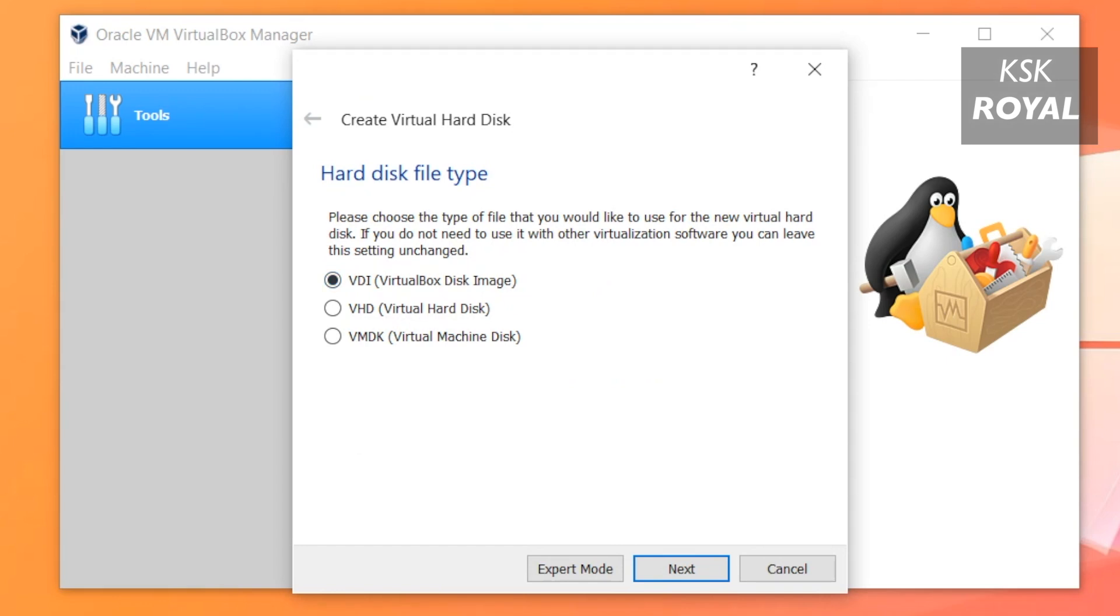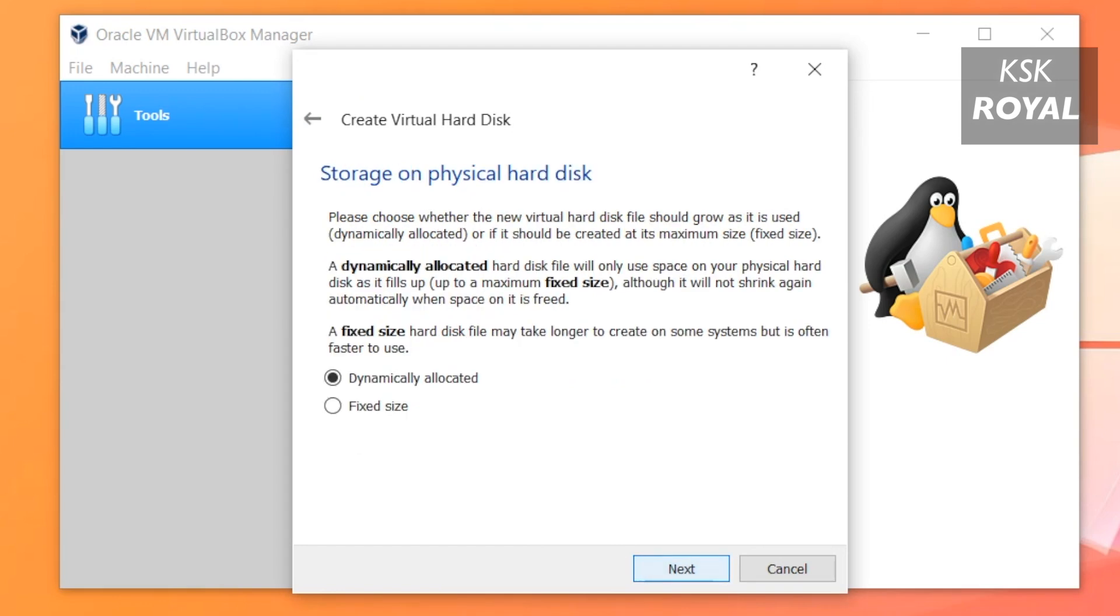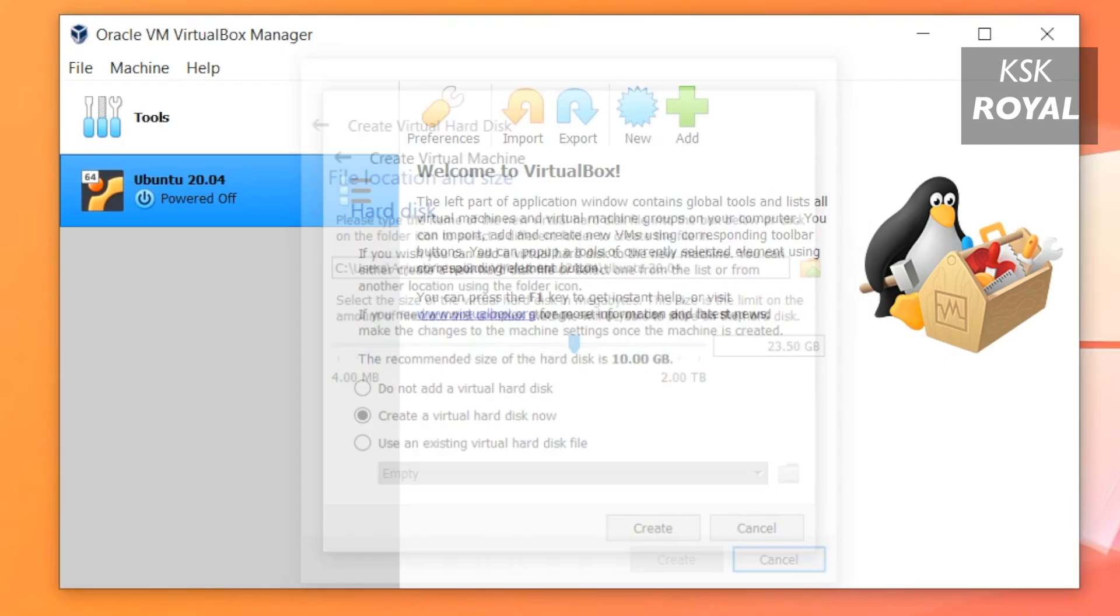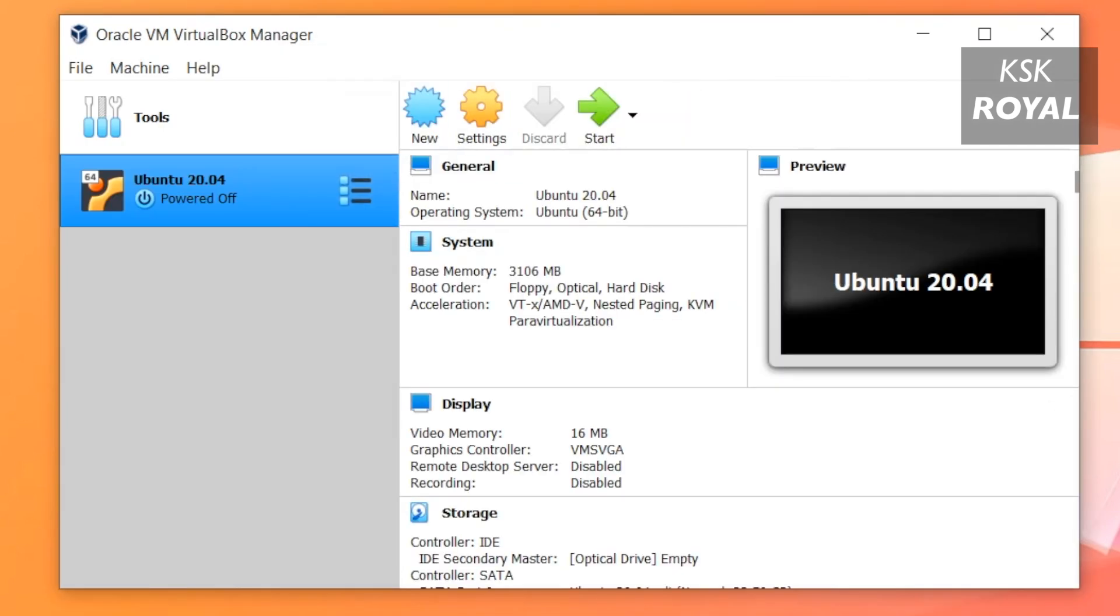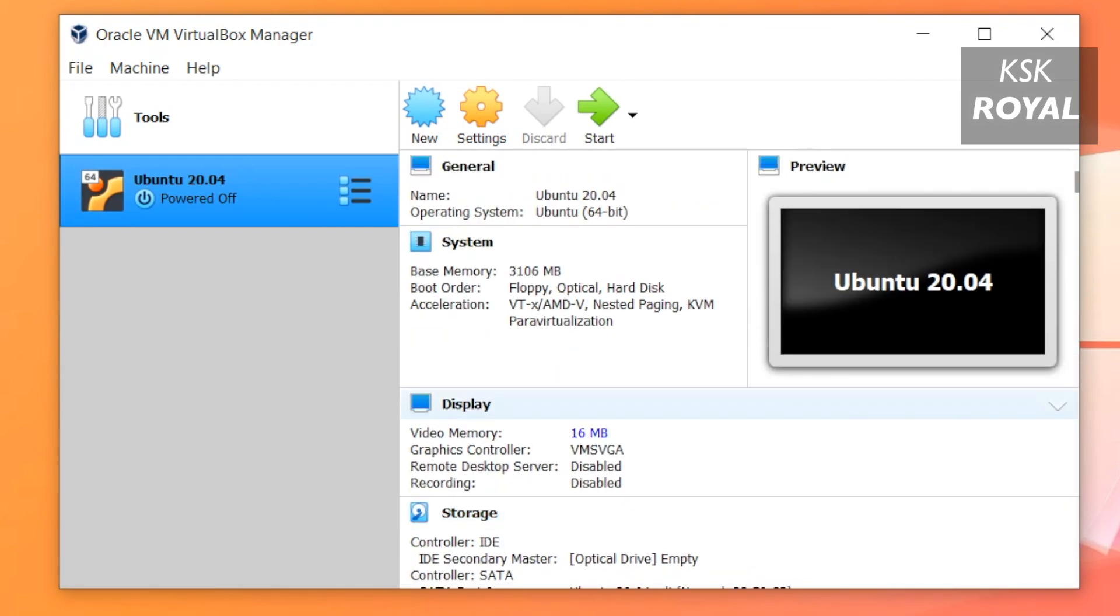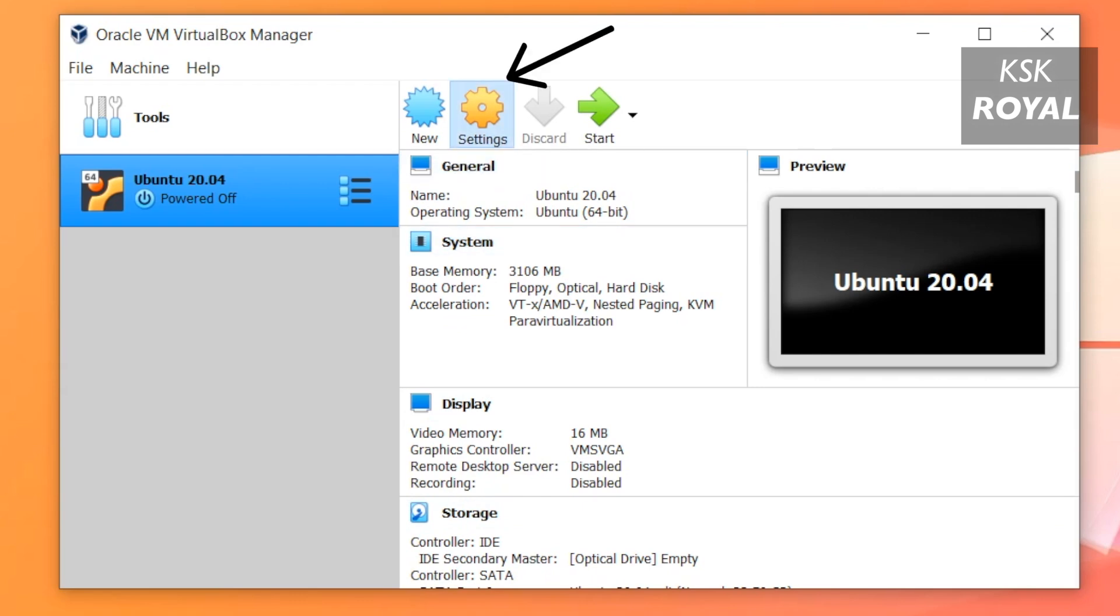Click on Next. Leave the default option as dynamically allocated. Now allocate storage space for the virtual machine. I recommend 20 gigabytes or higher would be sufficient. Once it's done, click on Done to create a new virtual machine. Now as you can see on the left-hand side of the manager it is showing all the virtual machines. You can create as many virtual machines as you want depending on your system speed. On the right-hand side you can see all the settings of the virtual machine.